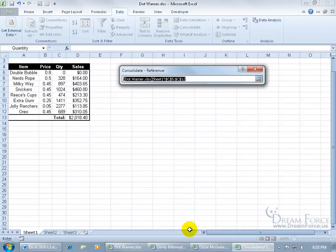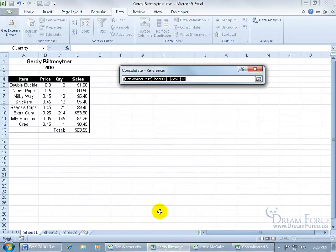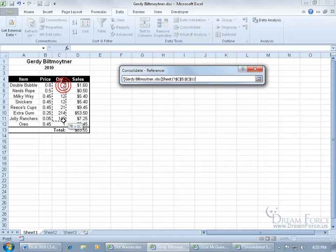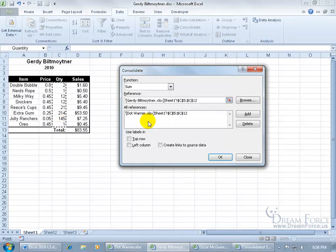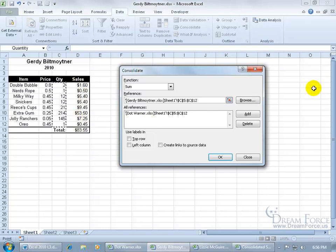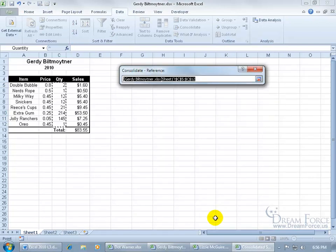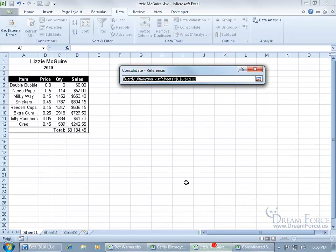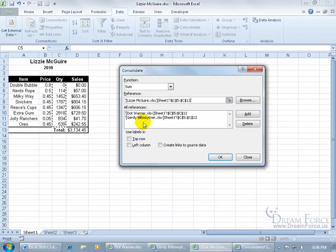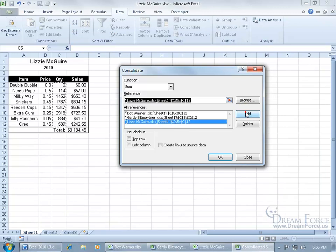We'll click it again and go to Gertie or the next workbook and select the same range. See it keeps it consistent here. Hit Enter to pop it open. I'm selecting the same range, C5 through C12 as opposed to some other place in the workbook. Click Add. And then finally, let's click Collapse again. Go to Lizzie and select the range there. Hit Enter to pop it back open and then click Add.